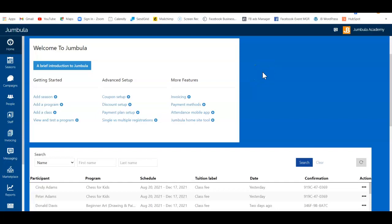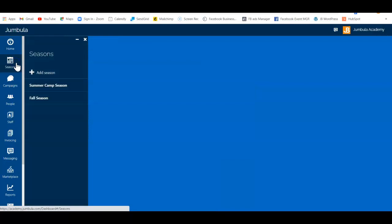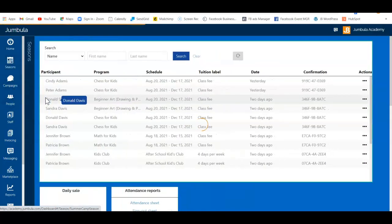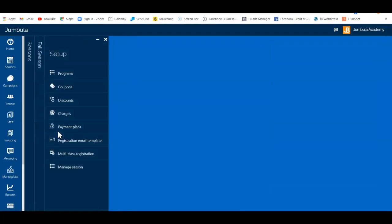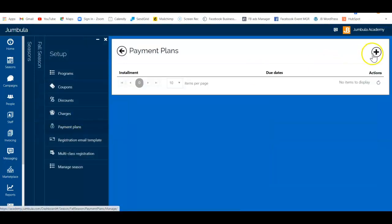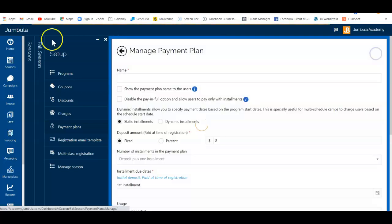Hello and welcome to this Joomboola tutorial video. Today we're going to be reviewing how to set up a payment plan. Once you've created your seasons, go into your fall season and go to Setup, then to Payment Plans, where you can create a new payment plan from the plus sign.